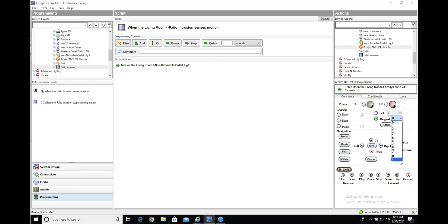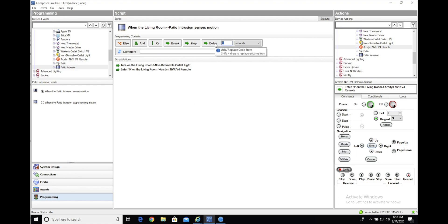First we'll hit number nine on the keypad, which will cause that particular camera to go full screen. Then we'll delay for, say, ten seconds.